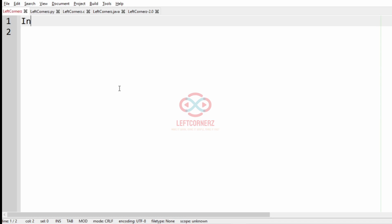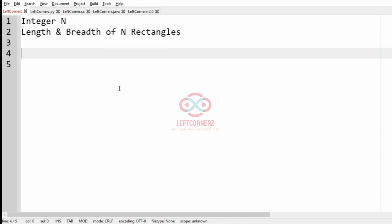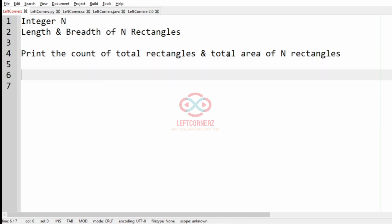First we will understand our question. We will get an integer N and then we will get the length and breadth of N rectangles. Then we have to print the total rectangles — that is the count of total rectangles — and the total area of N rectangles.